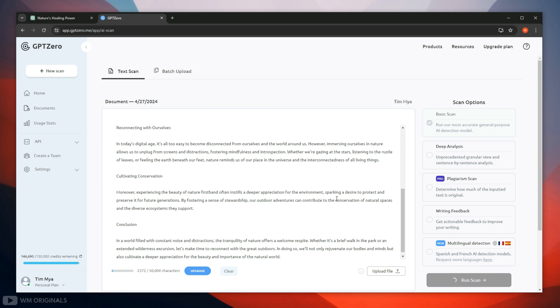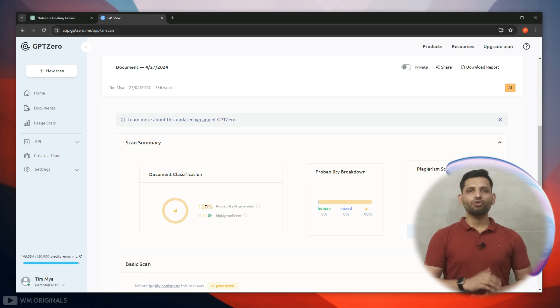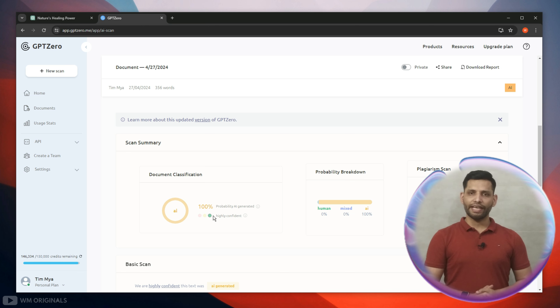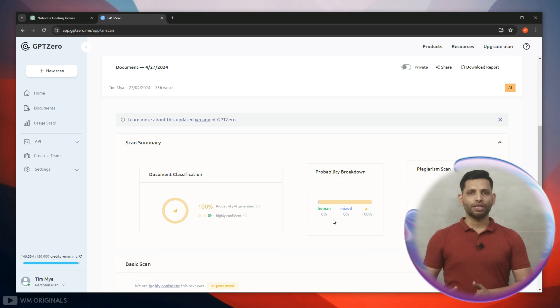It starts scanning for AI content and here we have the results. It shows 100% AI and 0% original.